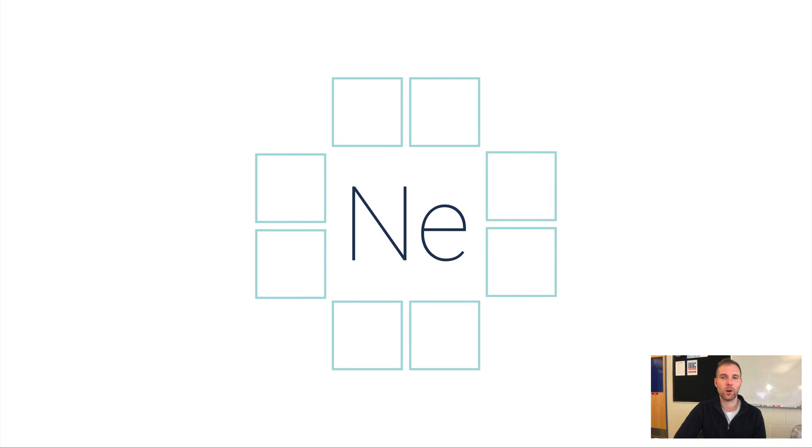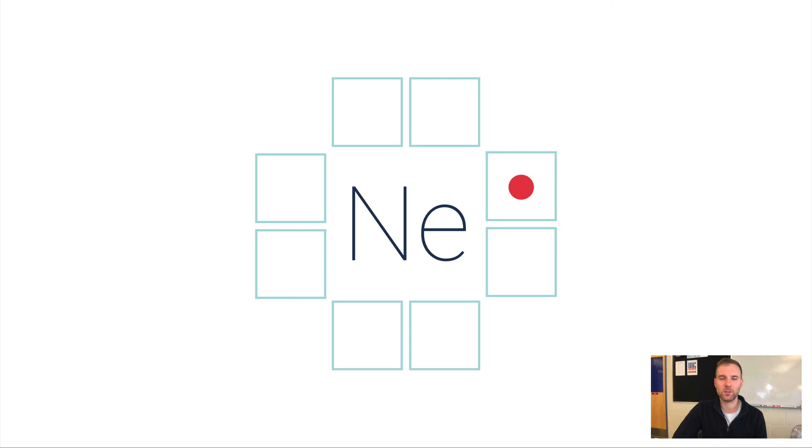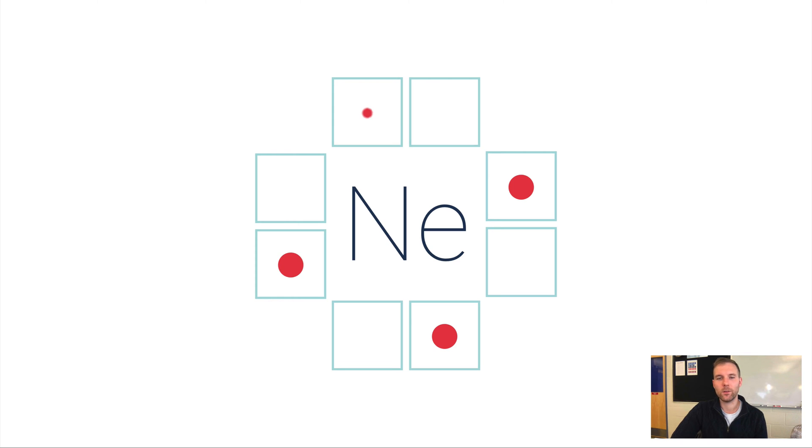I learned to always start in this box here, but you could really start anywhere. When you start placing dots, we want to just put the number of valence electrons as dots around the symbol. You have to kind of skip from one side to the next, so if I start placing the first dot here, I'd maybe put the second dot there, the third dot here, and the fourth dot there.